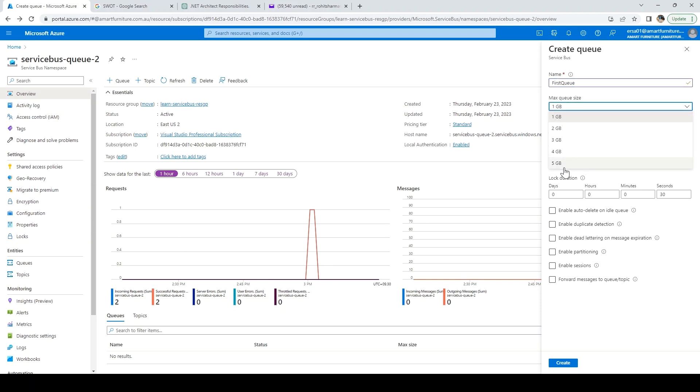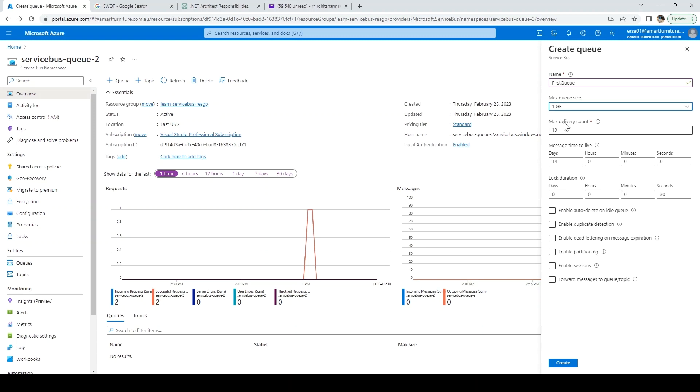Max queue size. There are various options available. Let's just keep one GB. Max delivery count, I'll keep it as three.